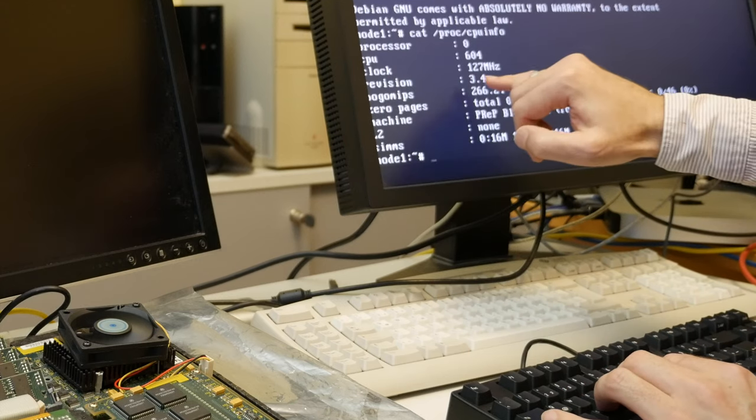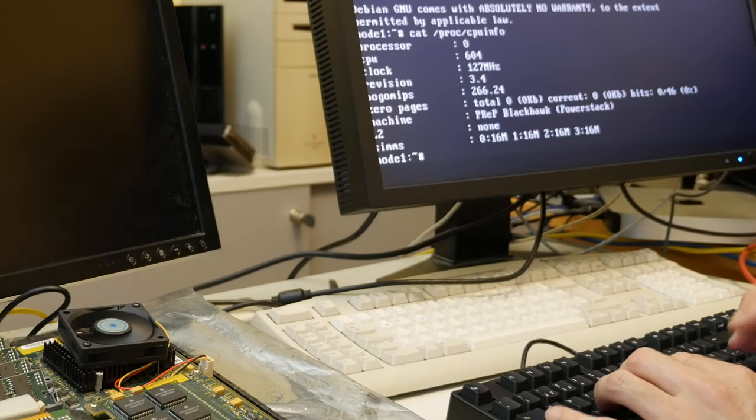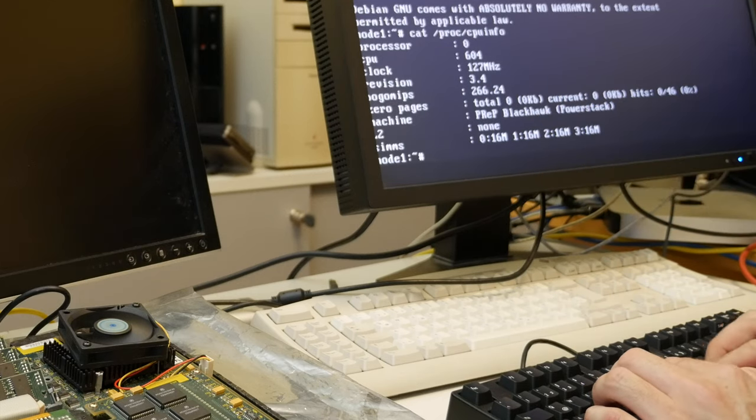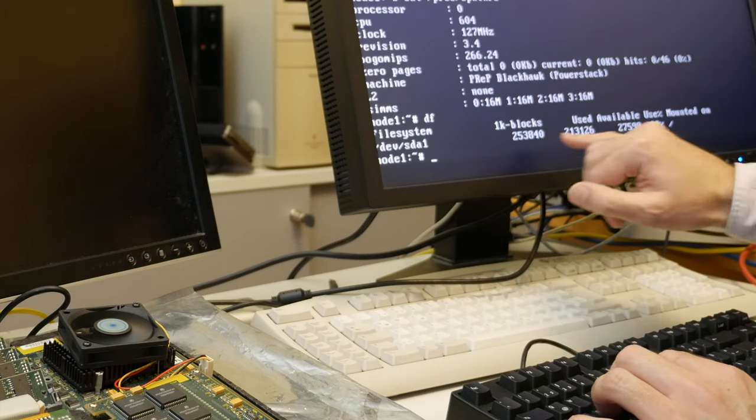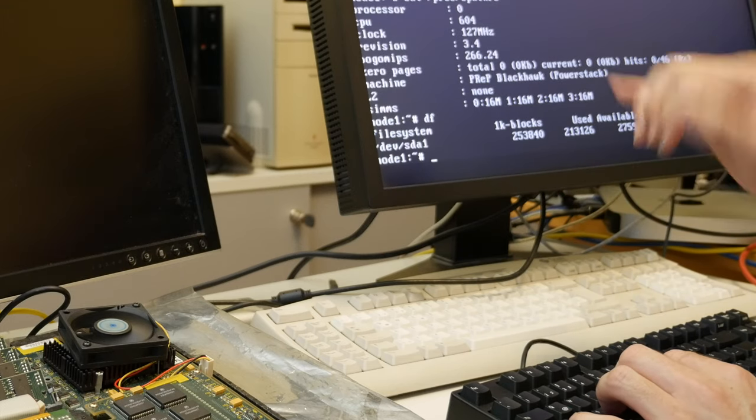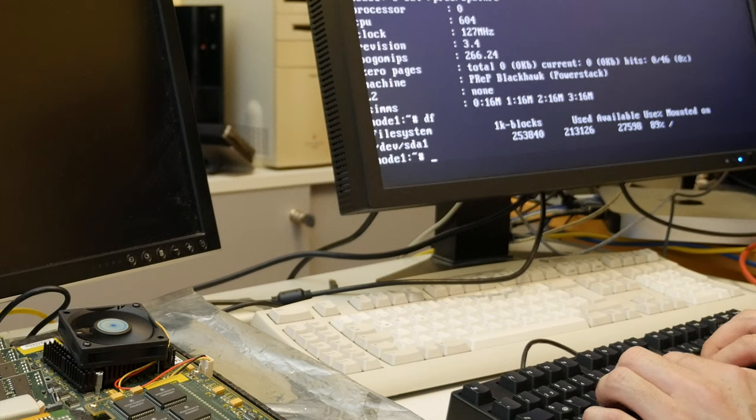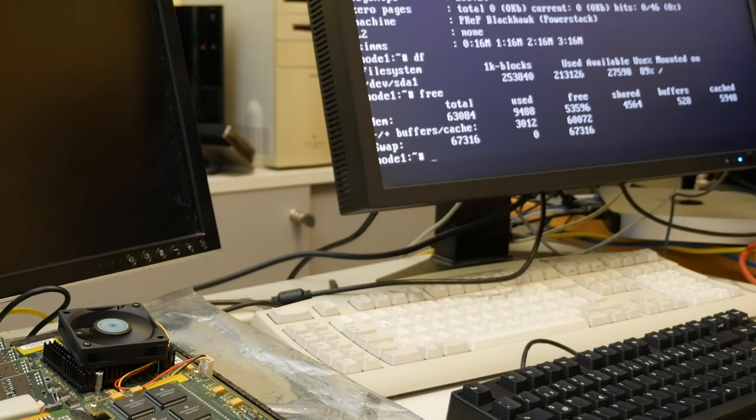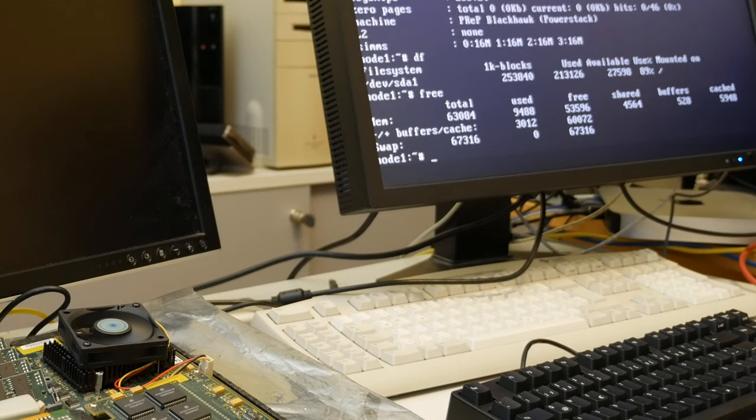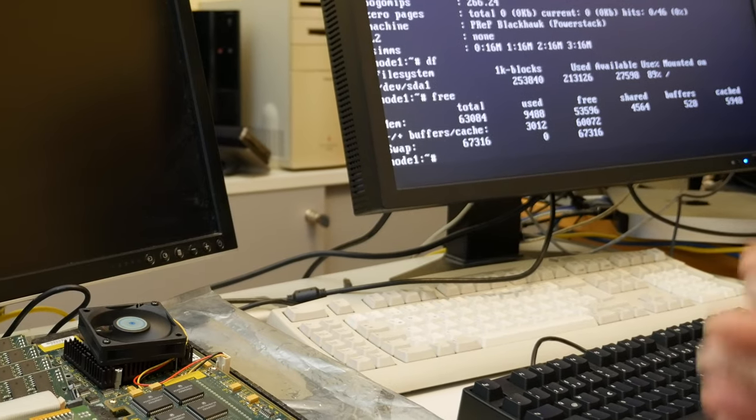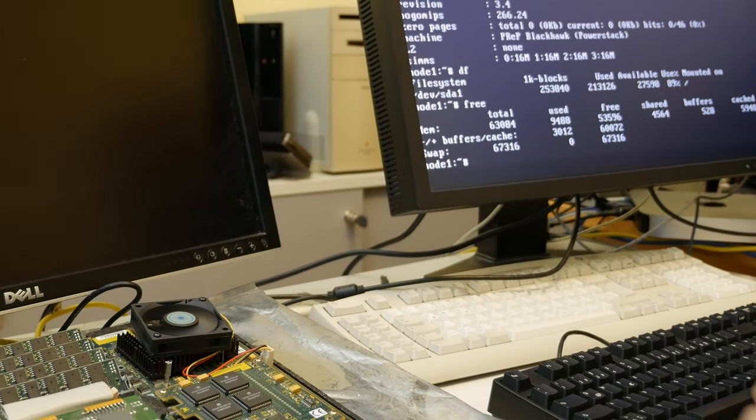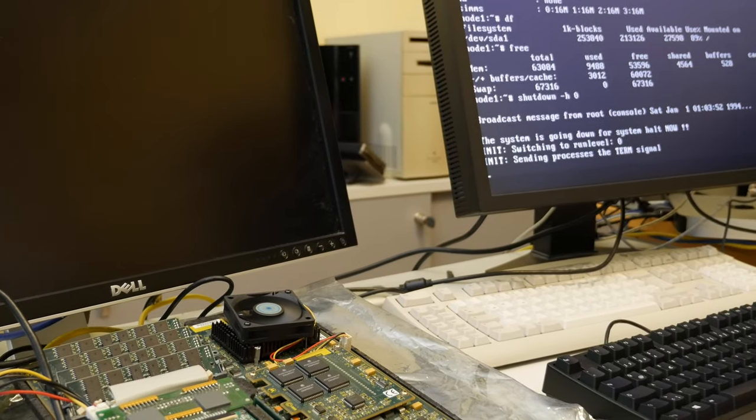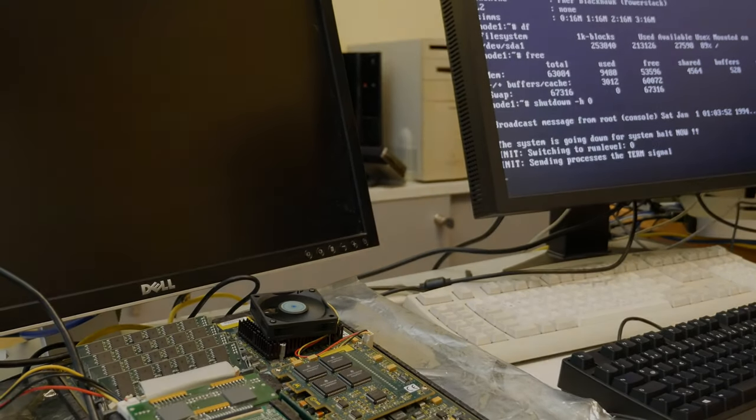So 127 Watt, slightly off megahertz, 604, PowerPC, Prep, Blackhawk, PowerStack, and disk free. Yeah, 90% used of this 250 something drive. And otherwise, yeah, 64 megabyte would be quite cool if support would not be so bit rotten. But that's probably something for another video. Don't forget to share, like, and subscribe. And leave me in the comments below what you think about this.